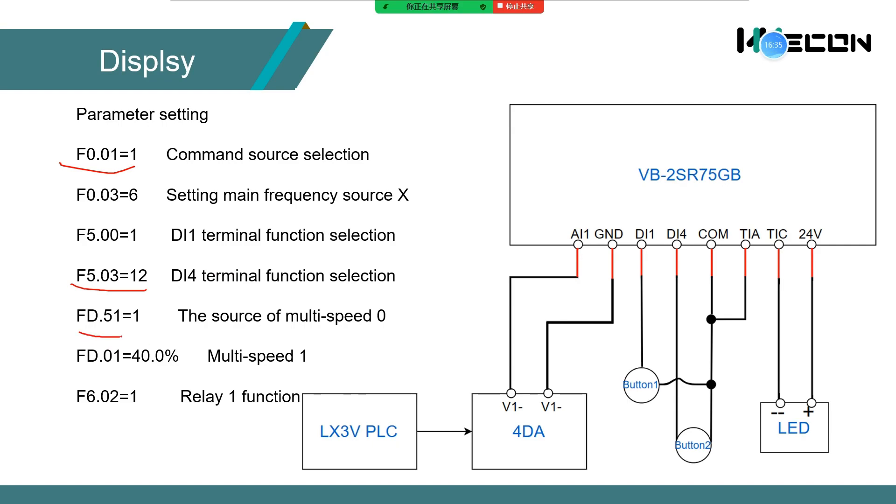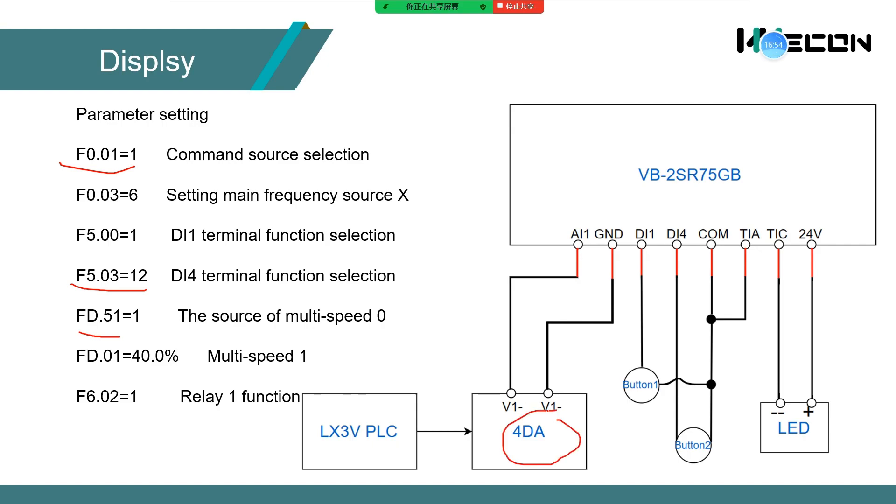Fd.51 is 1. It means use AI1 as multispeed 0. The analog signal of AI1 is provided through the 4DA module of PLC.